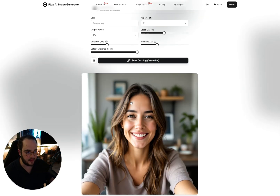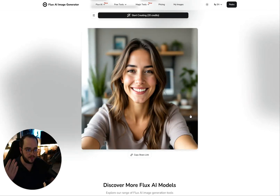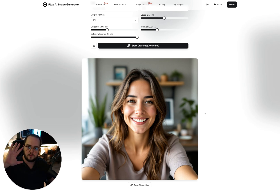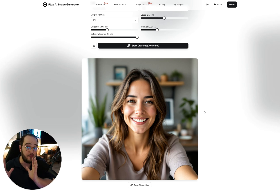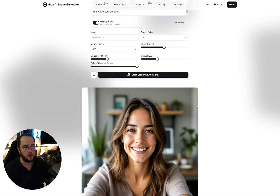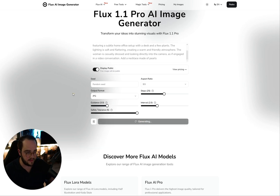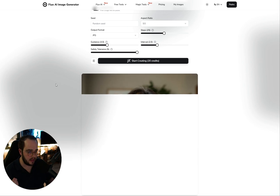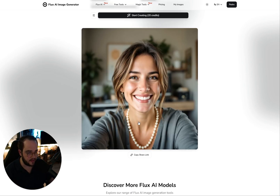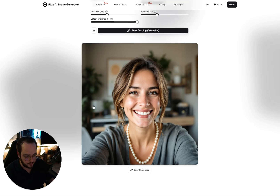Now the benefit of this is we can recreate this and ask it to do something specific — like showing a hand, waving, or adding a necklace. We have the foundation of the prompt, and then we can say: "Add a necklace — a necklace made of pearls." Let's start creating. Once we do this, now we have the same foundation but with a pearl necklace. This is how you can create very simple, nearly perfect AI images with these kinds of tricks.